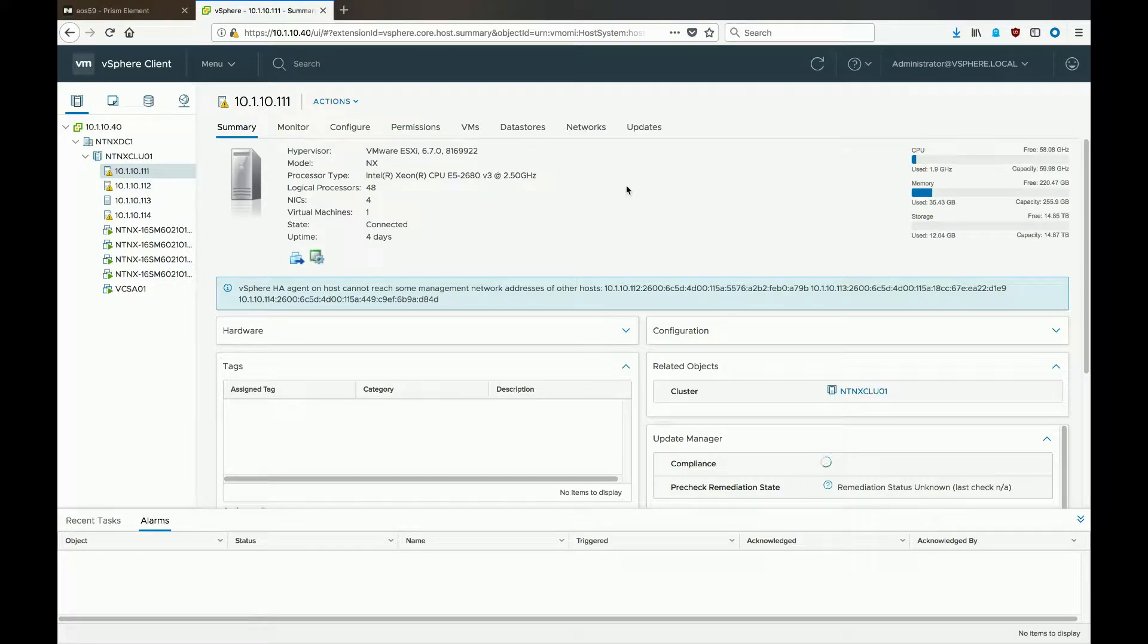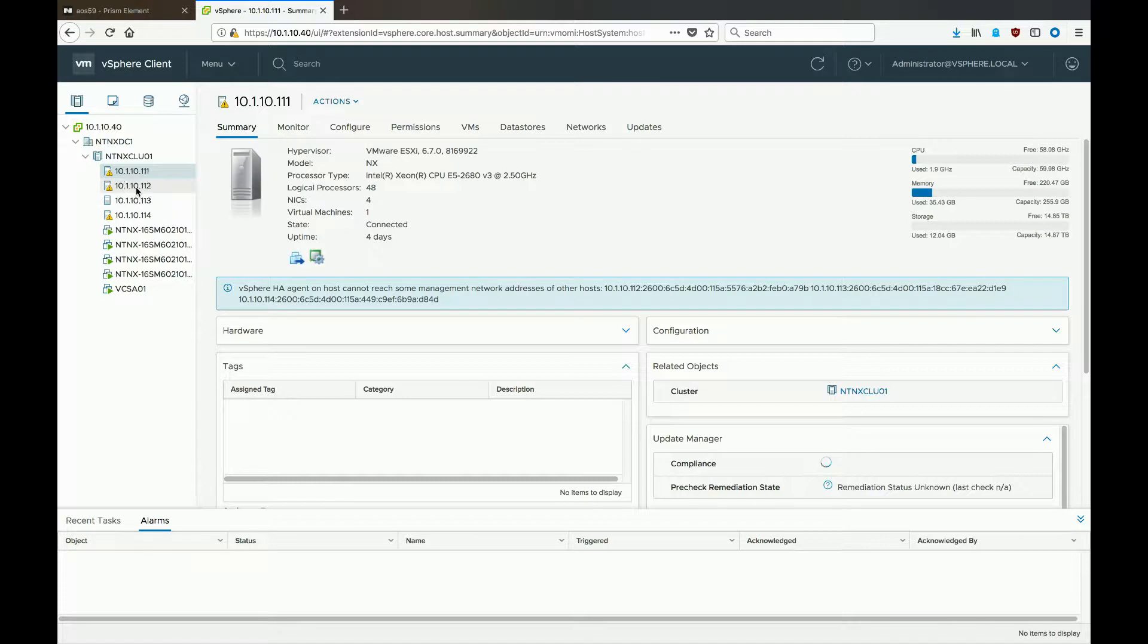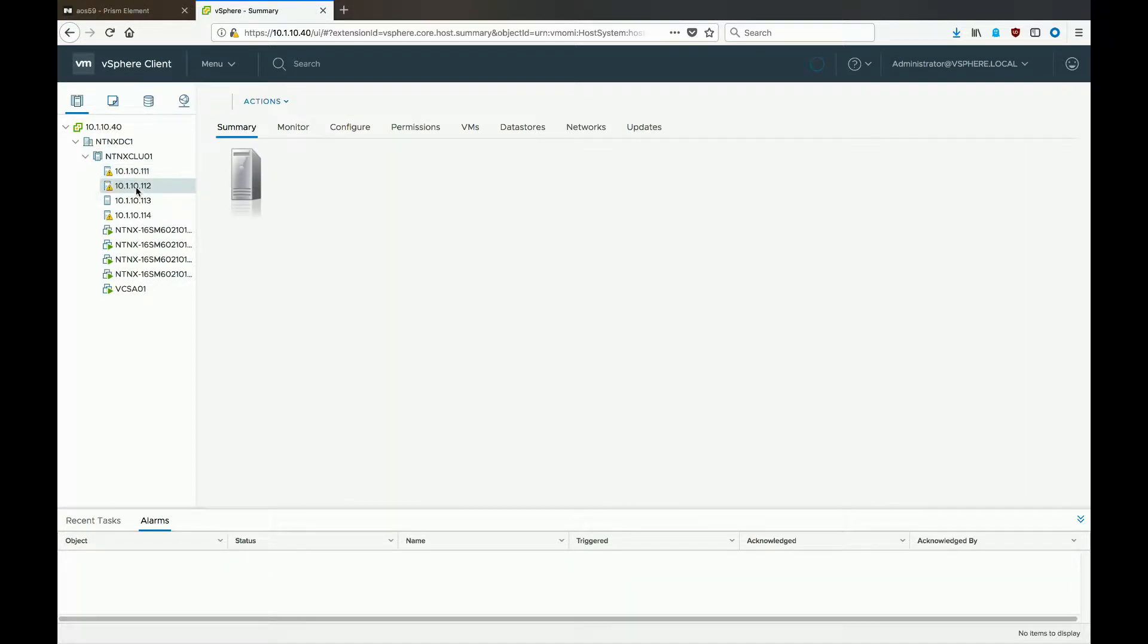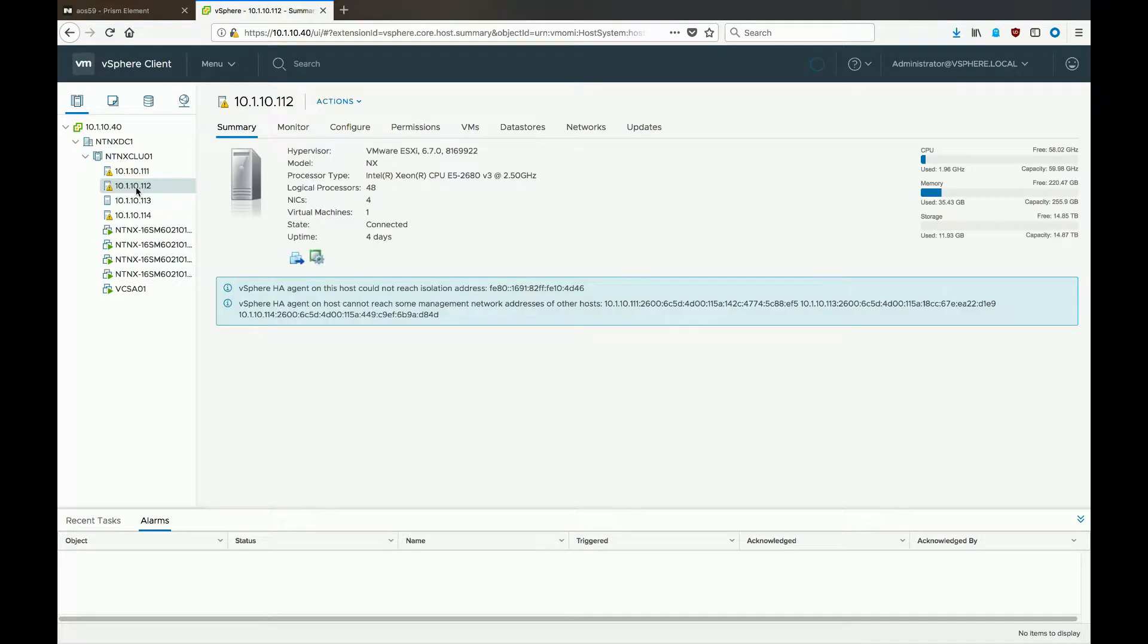Hello, Eric Walmsley coming at you with a quick video on how to disable IPv6 in vSphere 6.7 using the new HTML5 client from VMware. It's actually very simple.